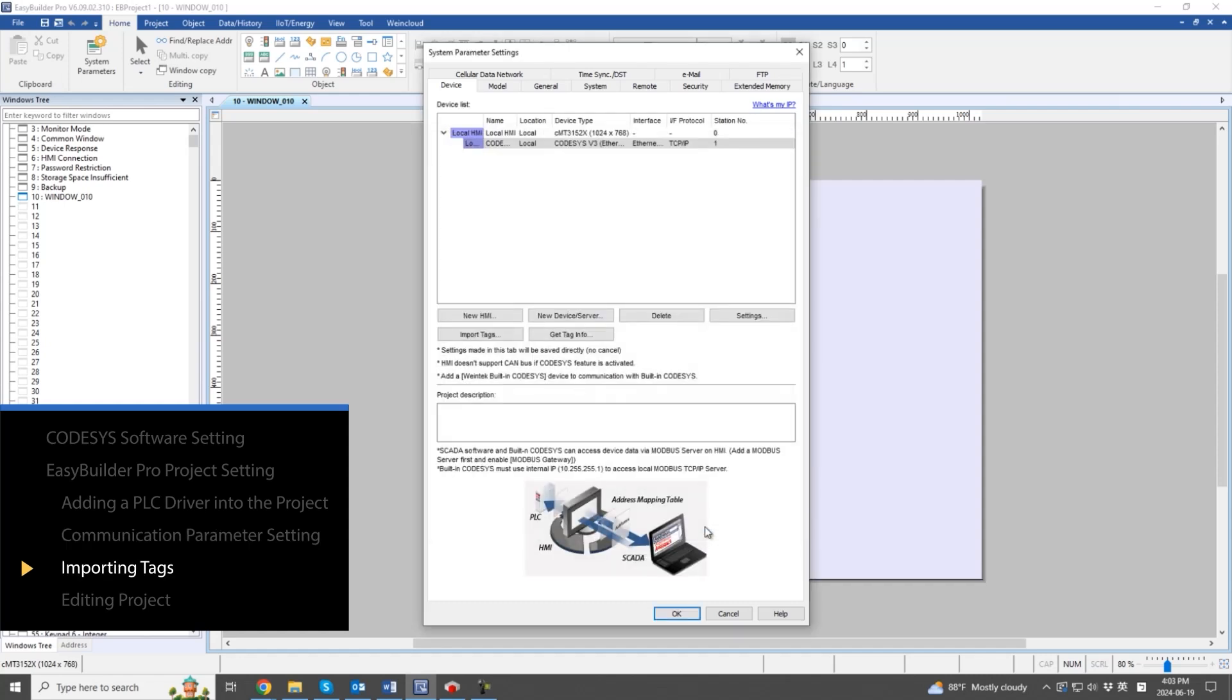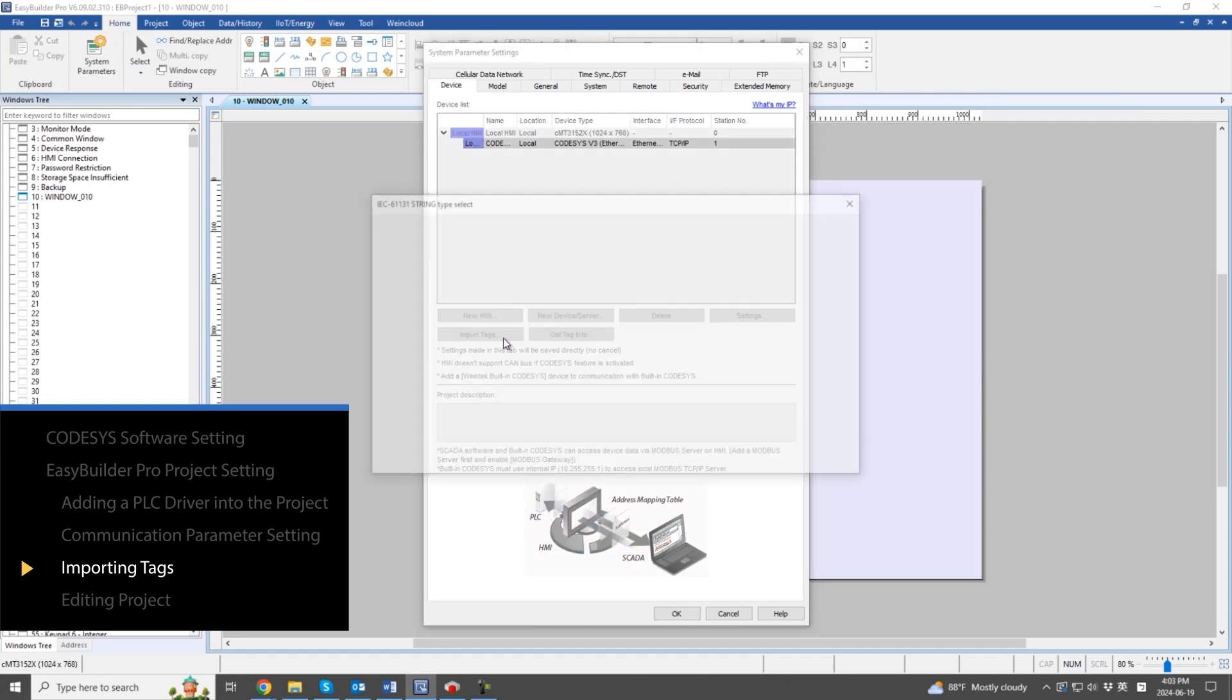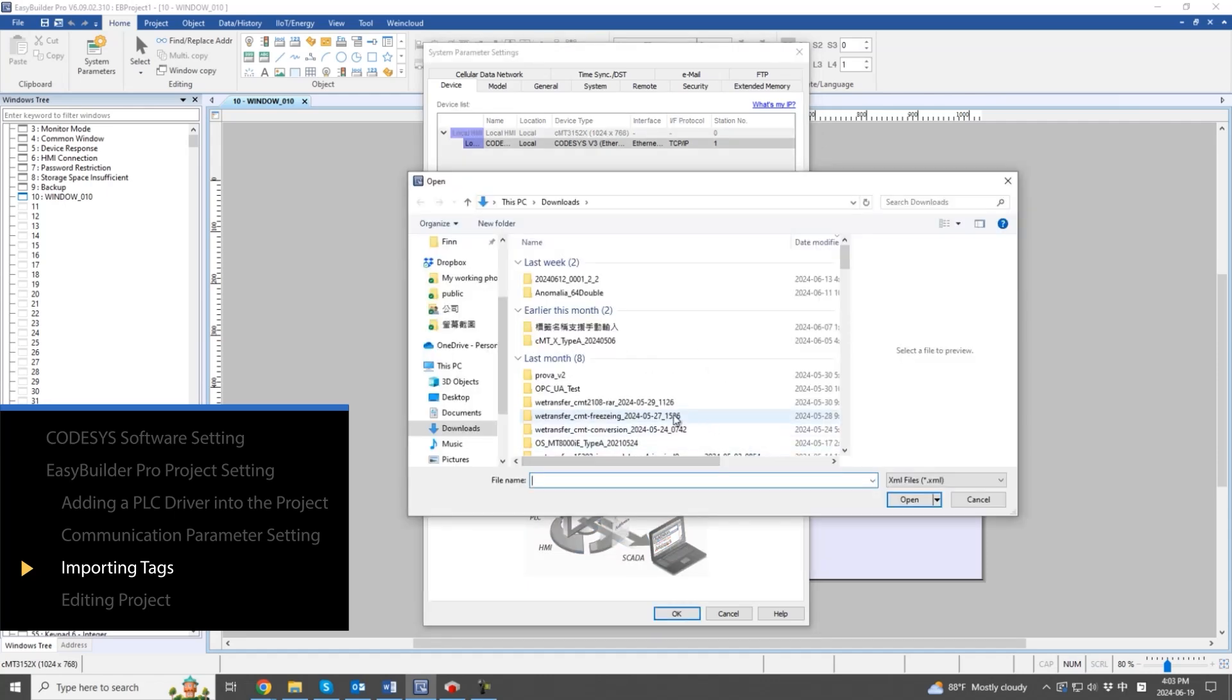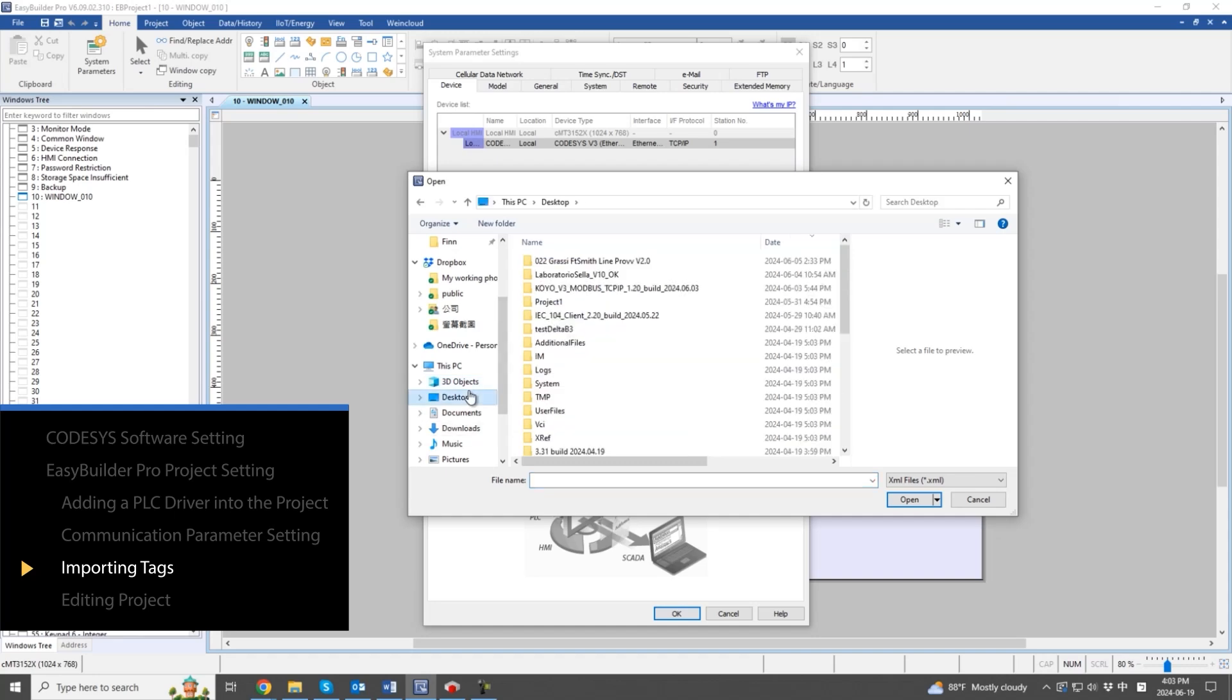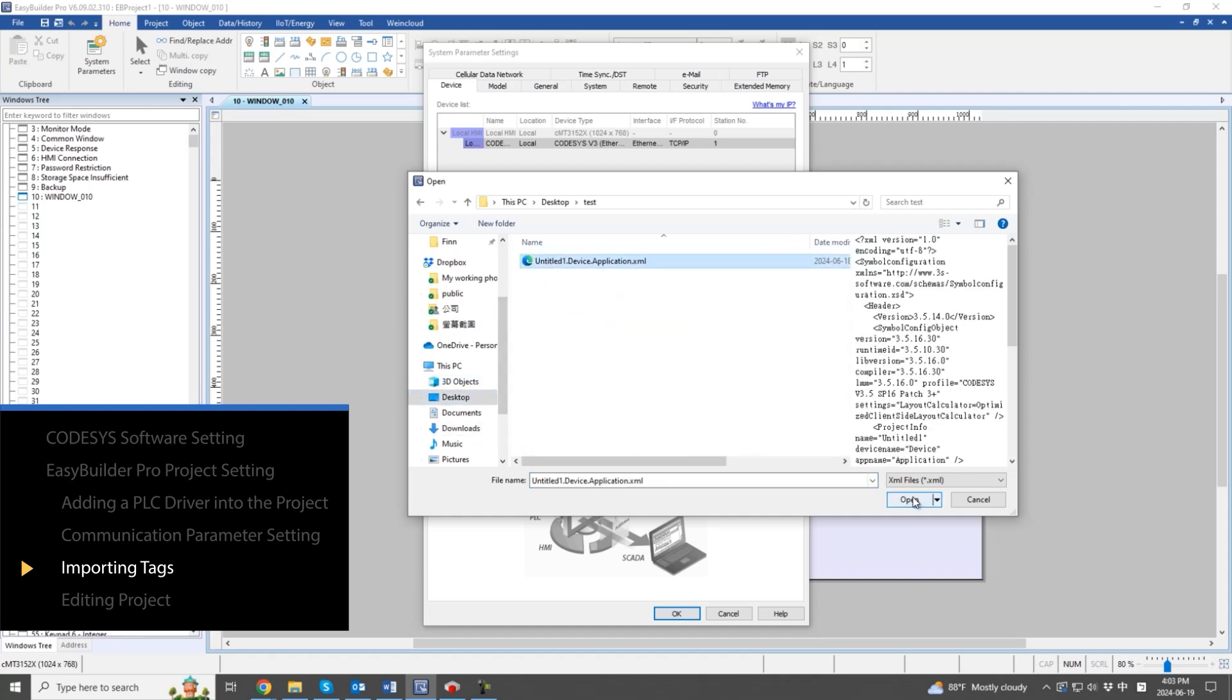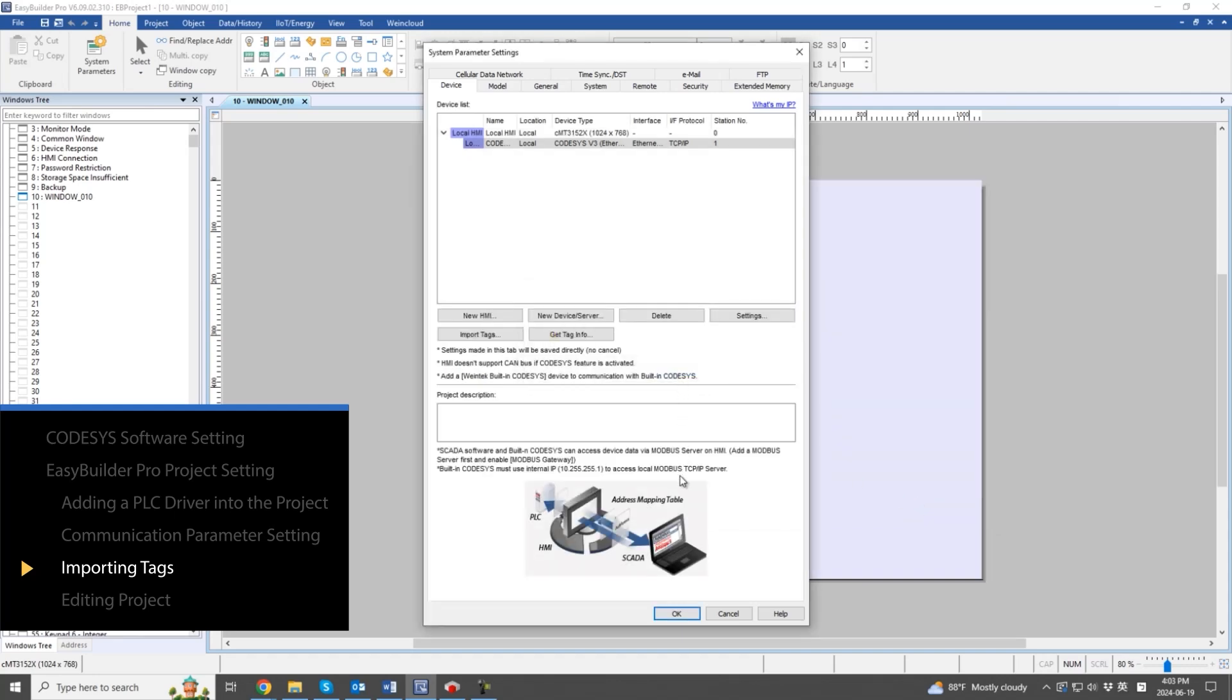Since Codesys is the example, import tags or click Get Tag Info to use the declared variables on the HMI. Use the XML tag file for importing. For information about how to obtain the tag file, refer to the PLC Connection Guide.